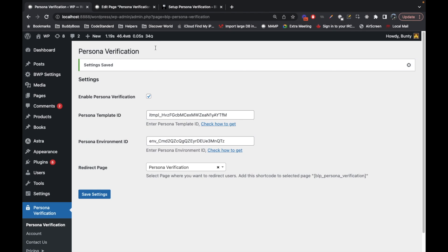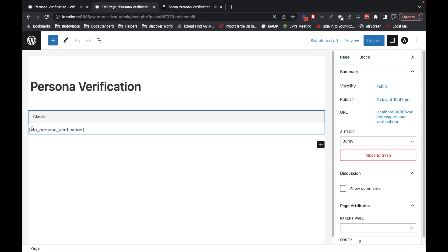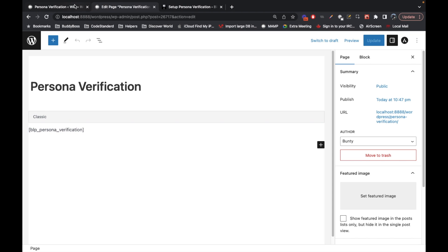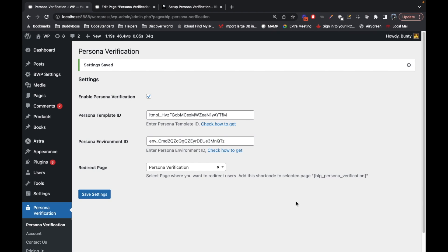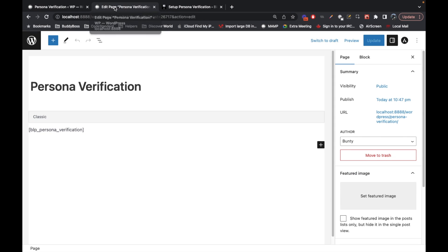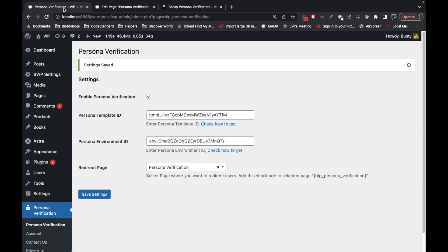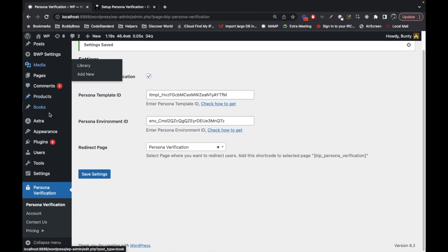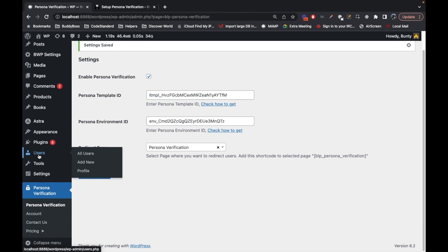In that page we will see this shortcode. If this is set, then you are all set to use this plugin. You just need to make sure that you add these two details correctly. Now let me go to users.